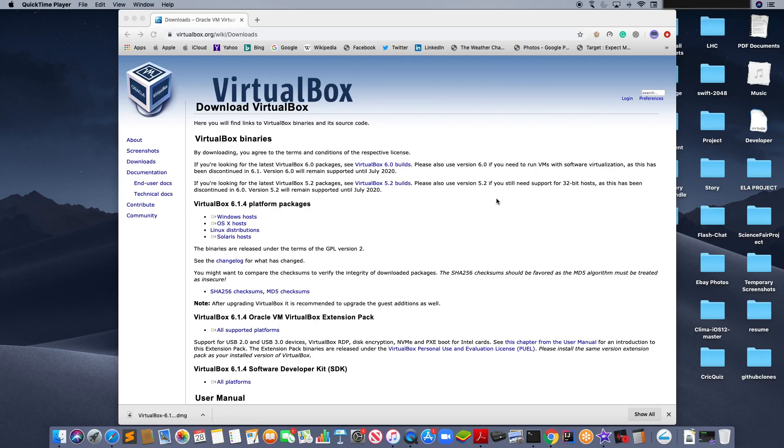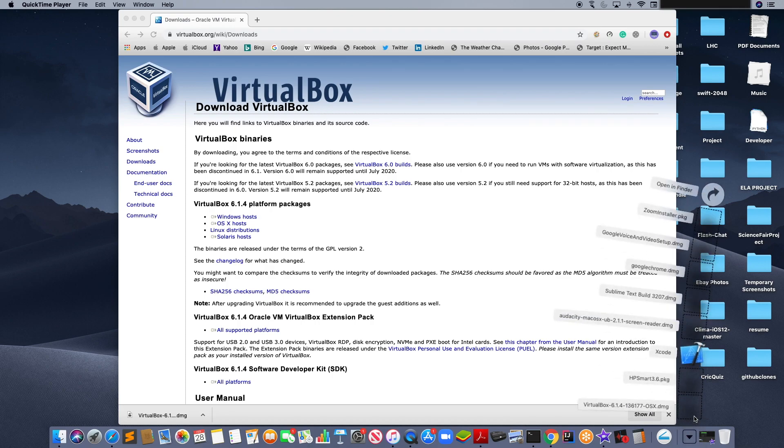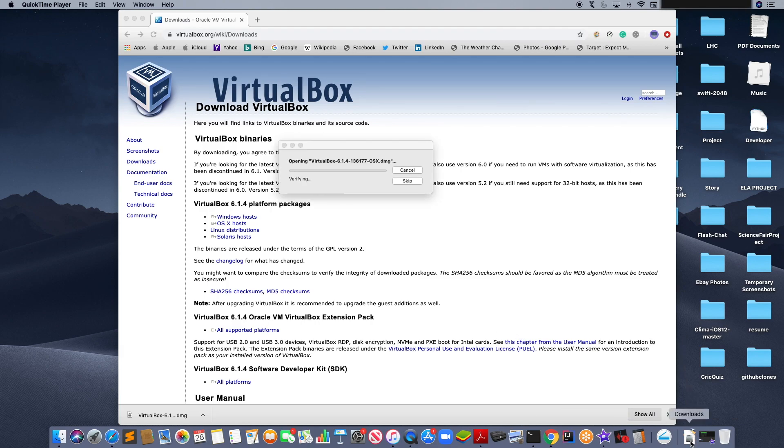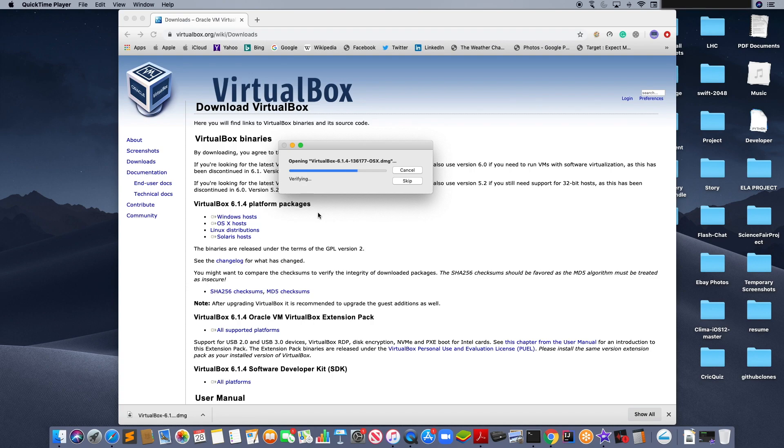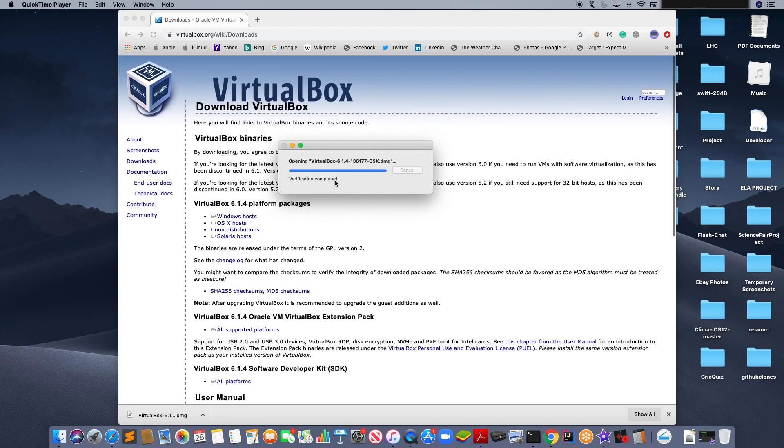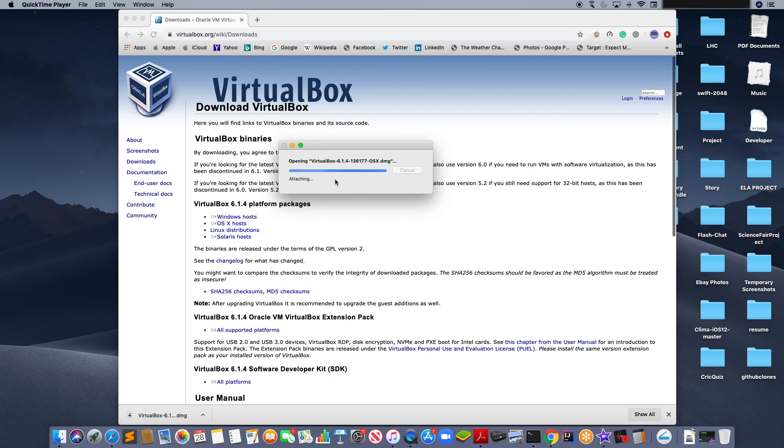After VirtualBox has downloaded, go to your dock and locate your downloads. Click on it and double-click on the VirtualBox DMG file. It will open a window after it is verified. Verification ensures that there are no viruses in the DMG file.